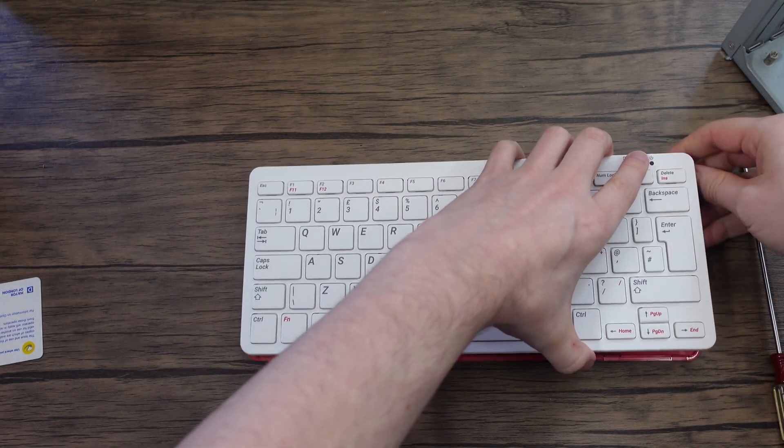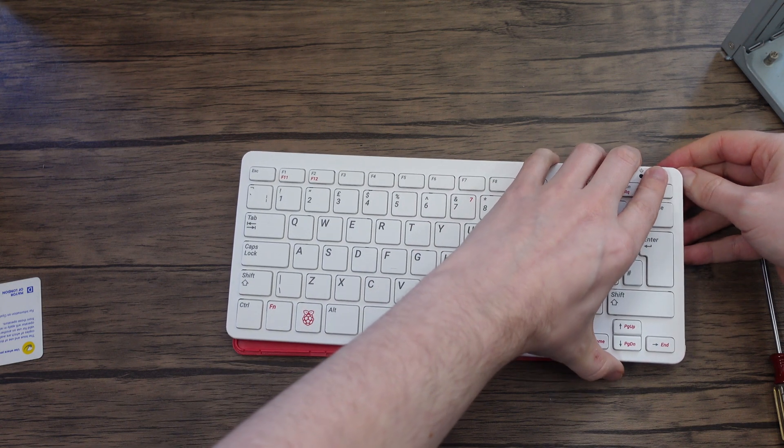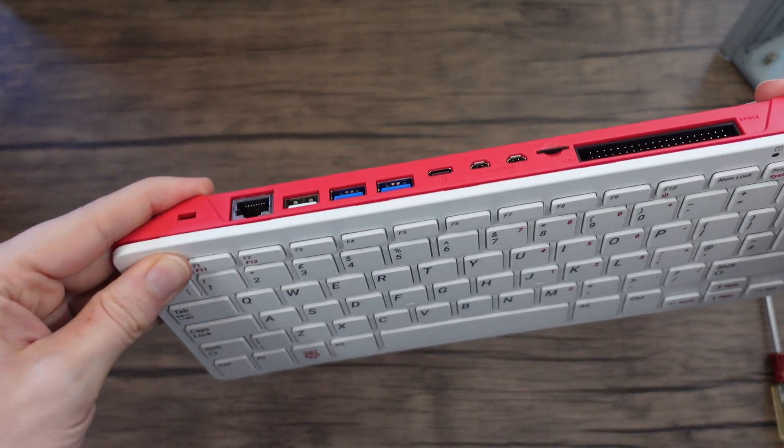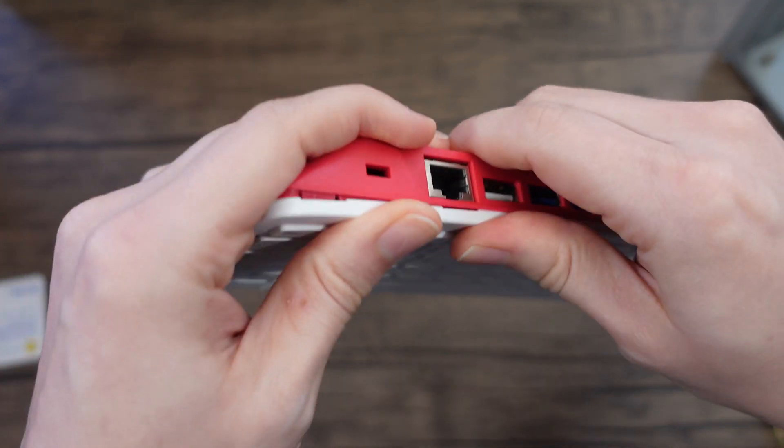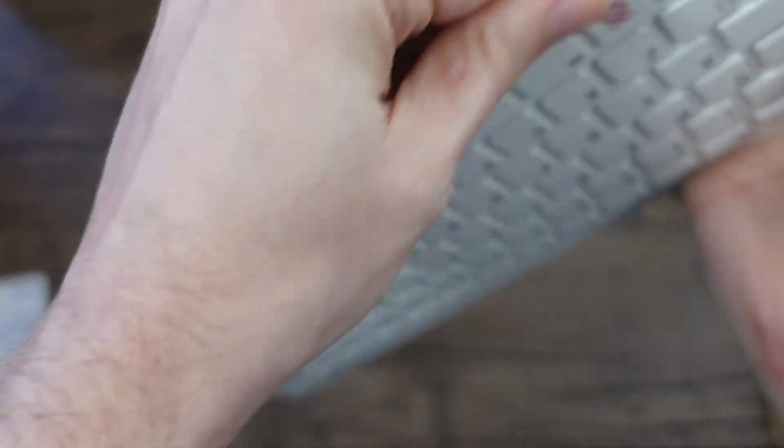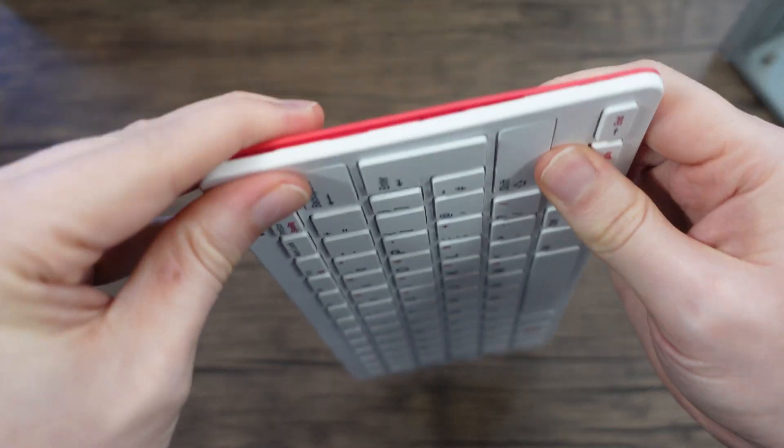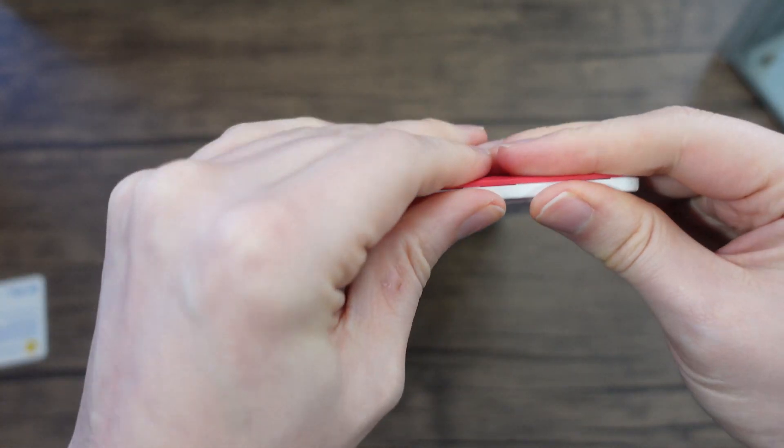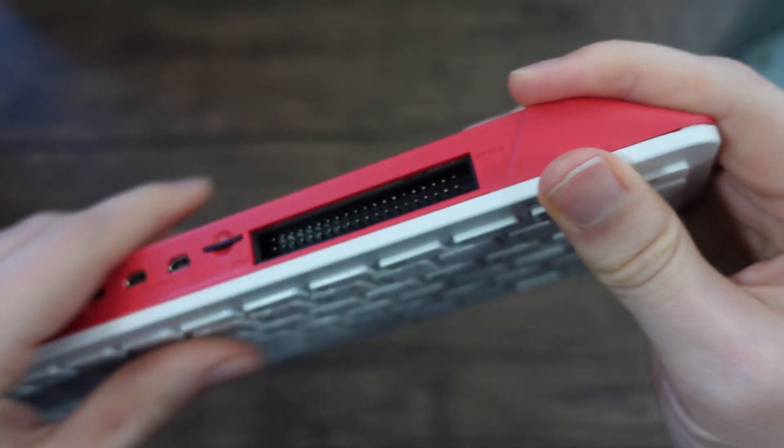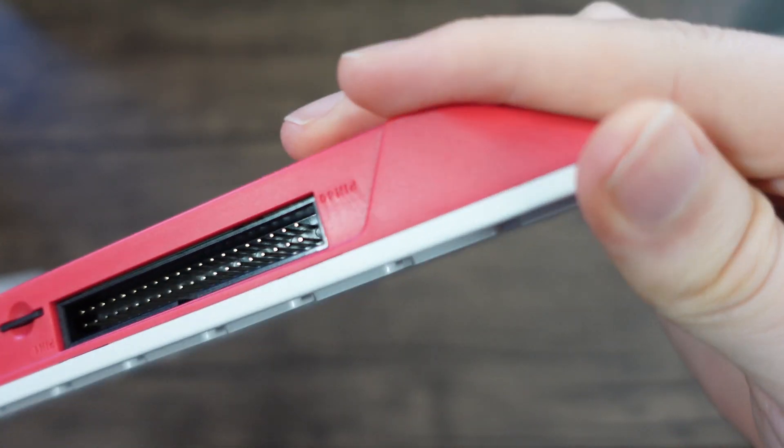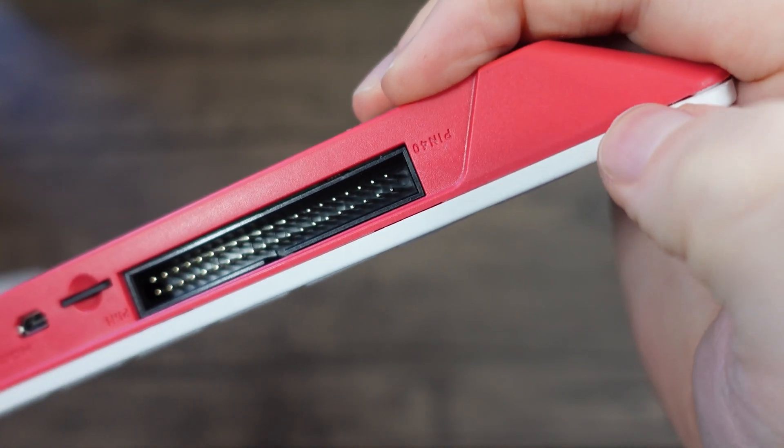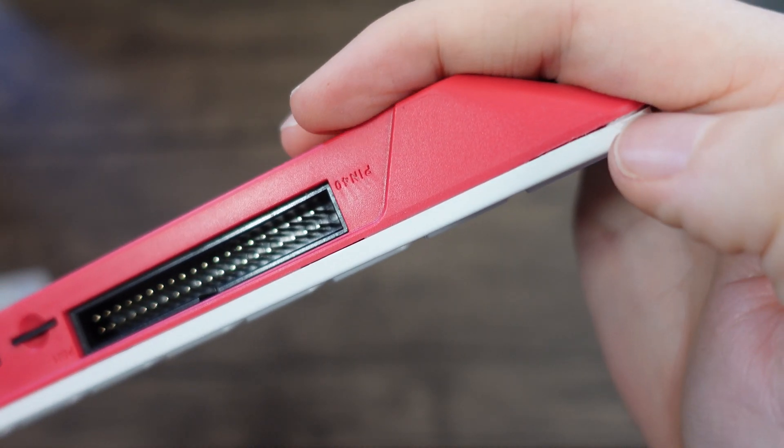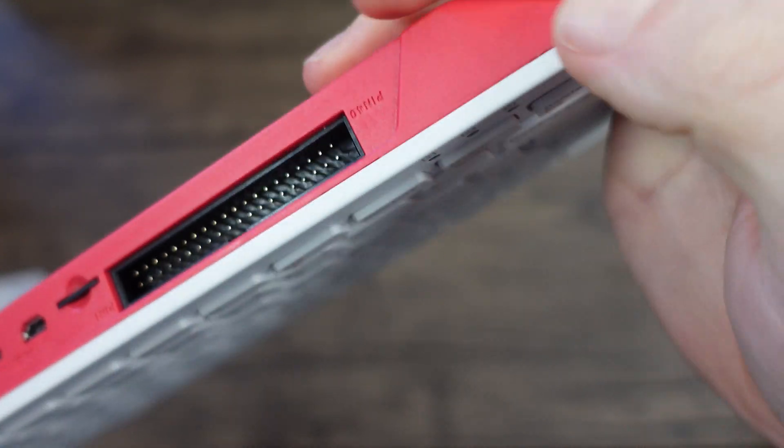There we go. And then just slide this back on, watching the aforementioned lip over there and pop it back on. It's as simple as just clicking it all back together. Would be nice if they added a little tab or something to get this open, but I have damaged the case slightly here. Should make it easier to open next time.